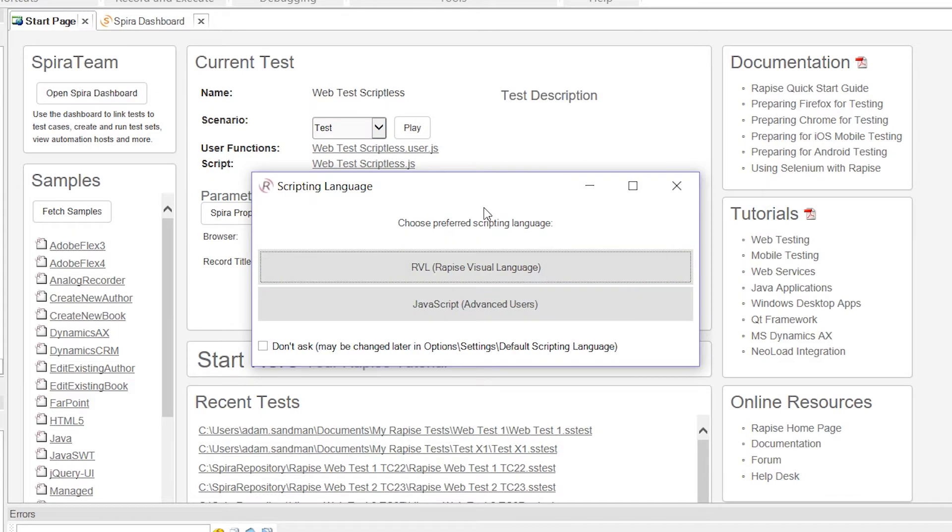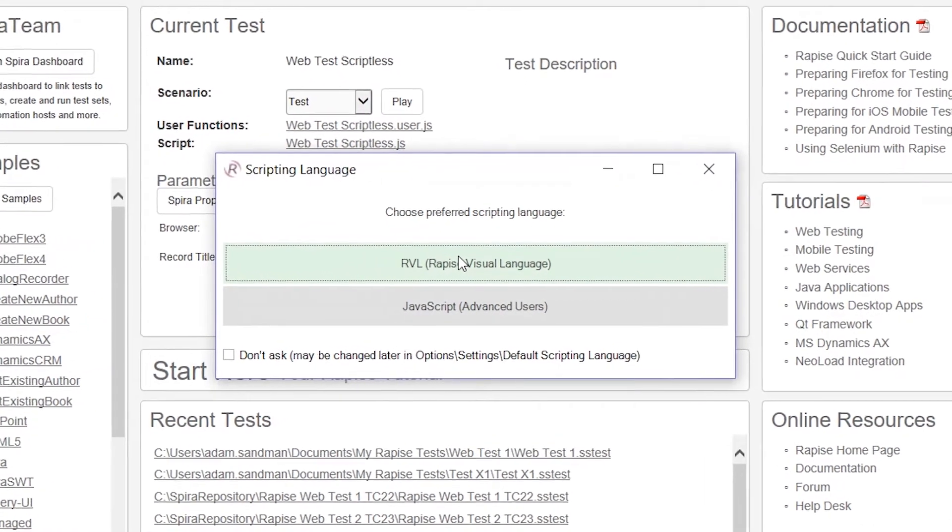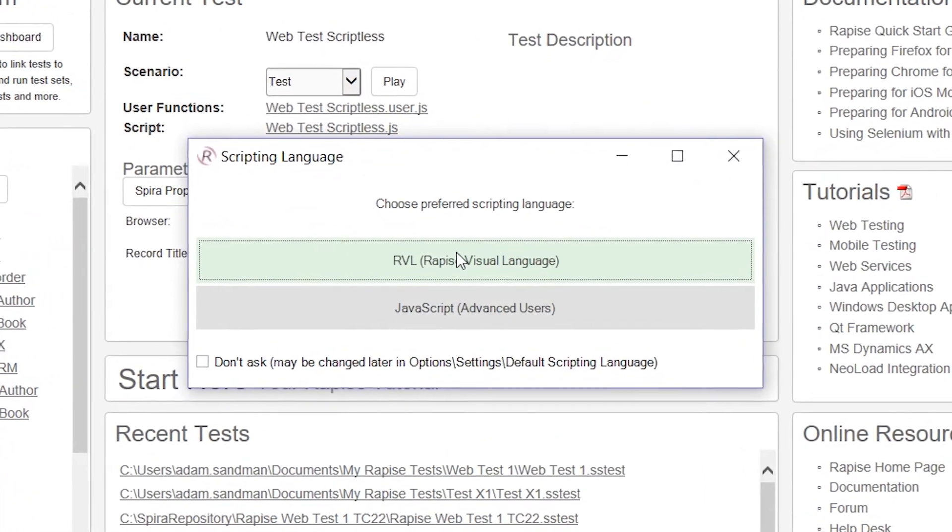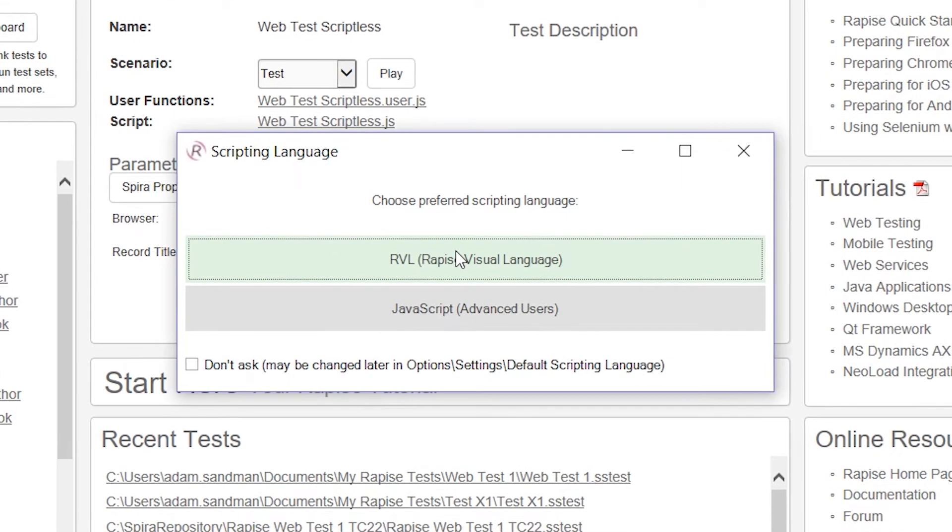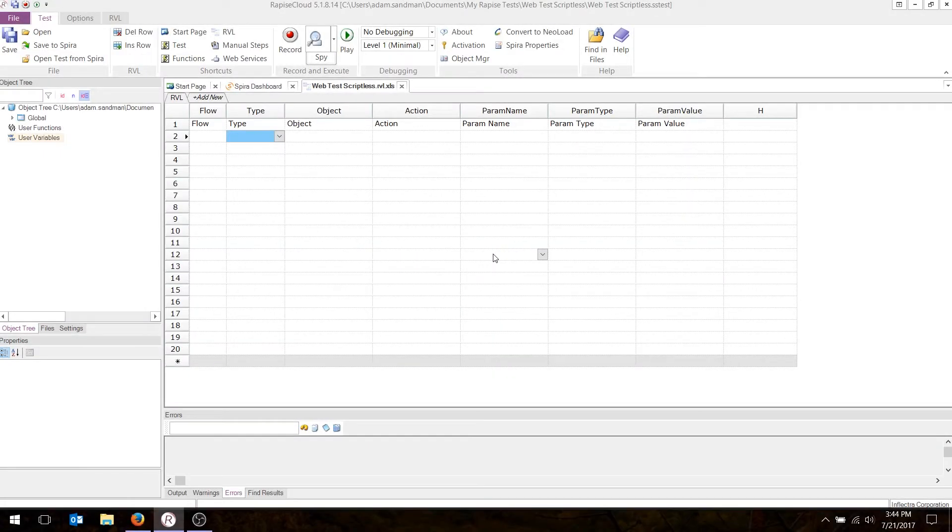And now it's going to ask us what is our scripting language. We're going to use the Rapise Visual Language or RVL. This is a table-based scriptless approach for writing a test case. If you want to use the advanced JavaScript option, we have a separate video which shows the same set of actions using JavaScript.